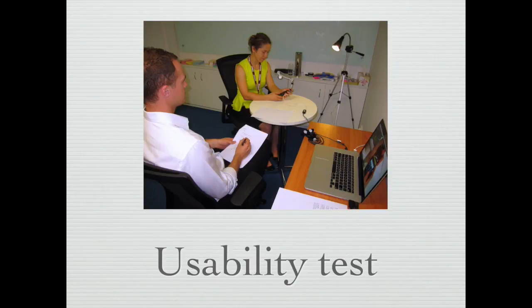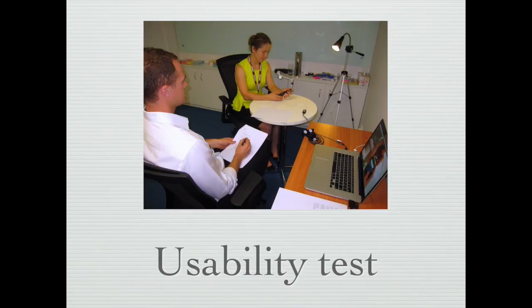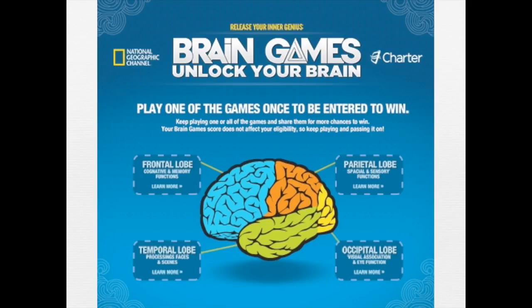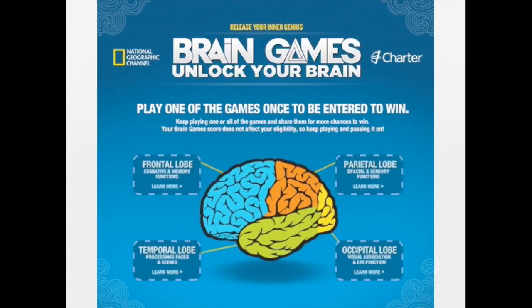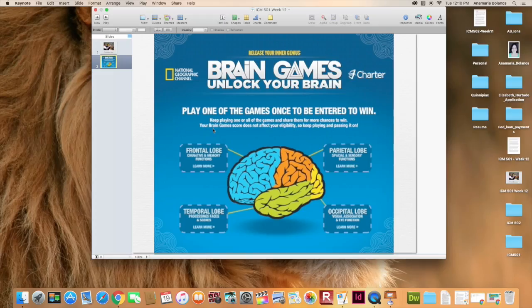Hello class! I decided to create a usability test for the website of the show Brain Games. This show airs on National Geographic and it's one of my favorites. I love psychology and this is all about psychology and learning more about the human brain. Let's check out their website.